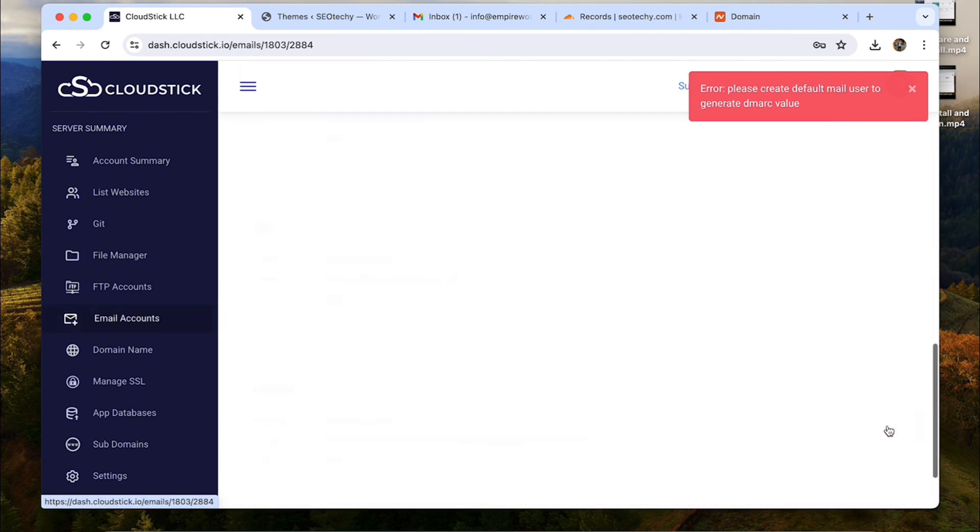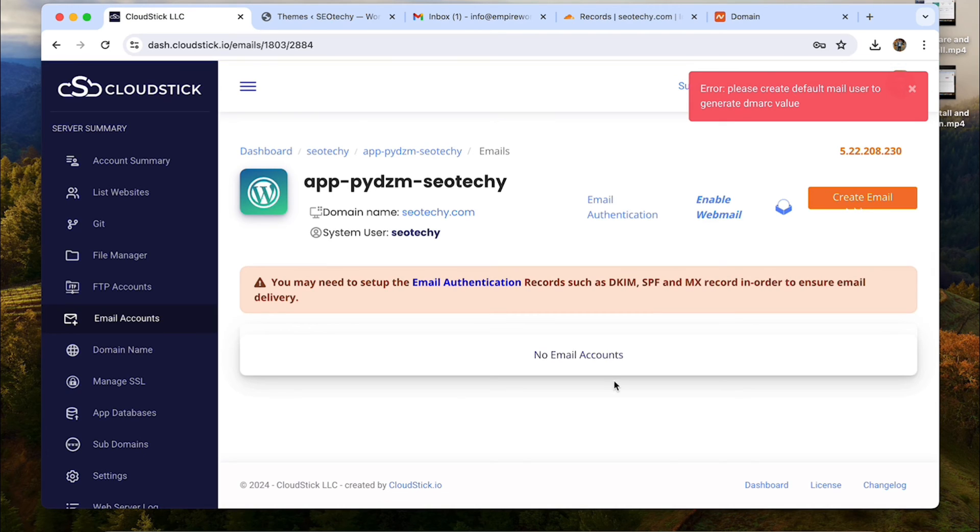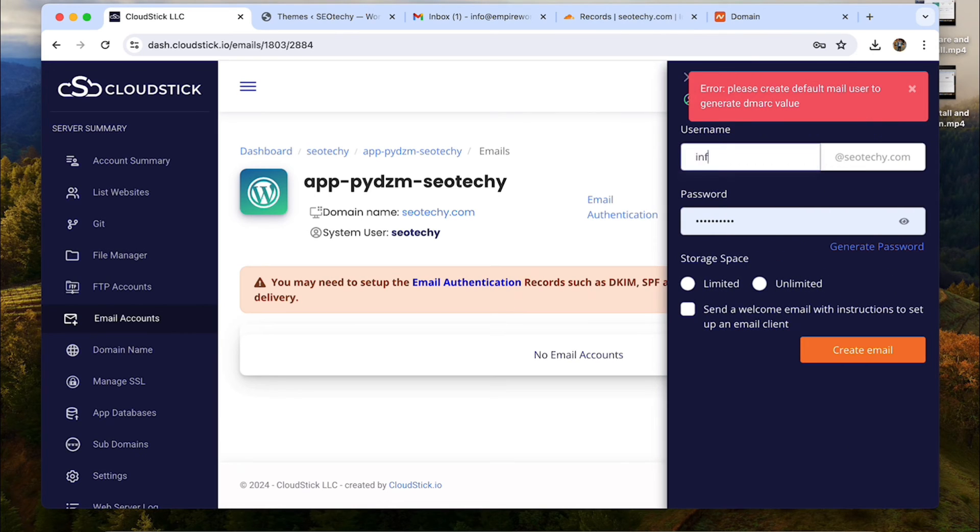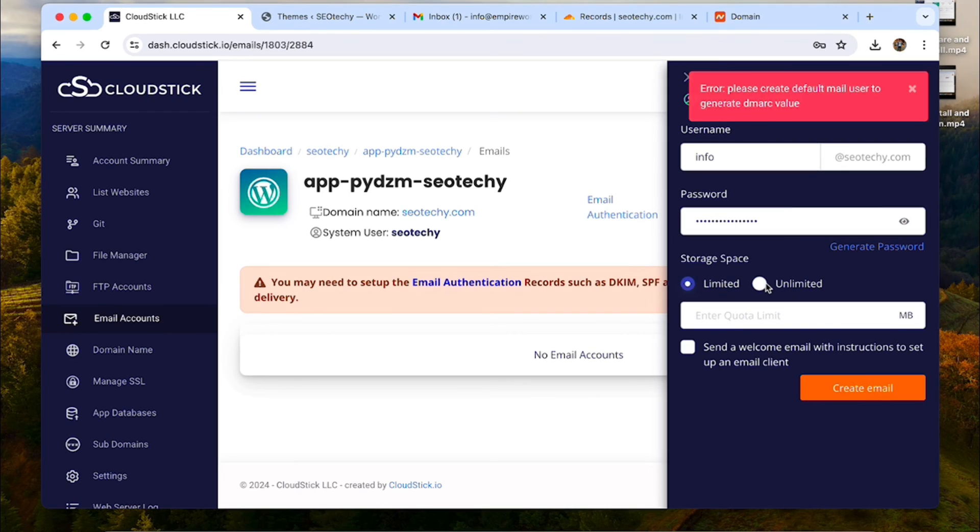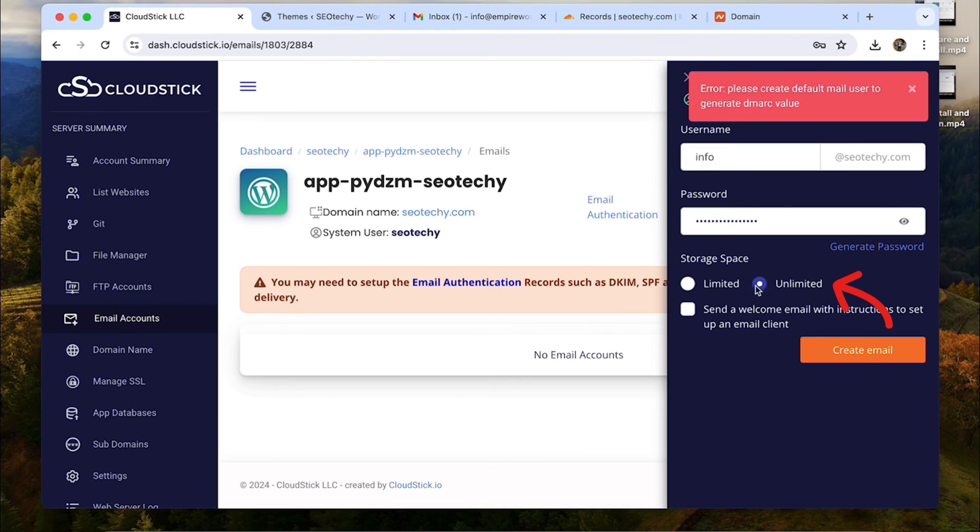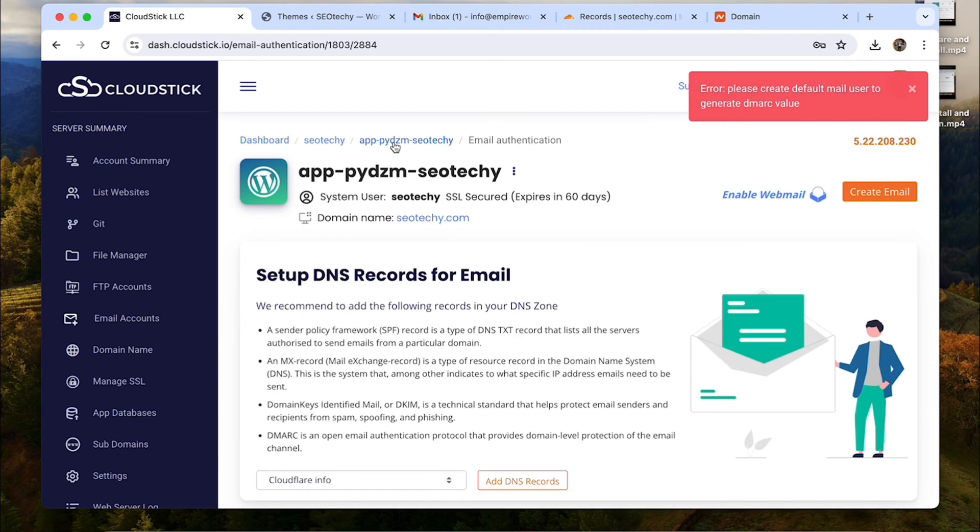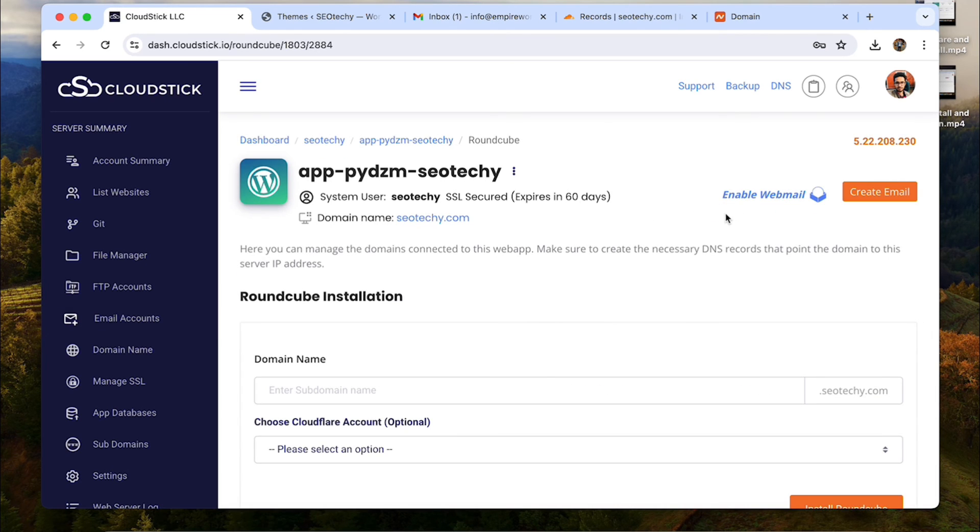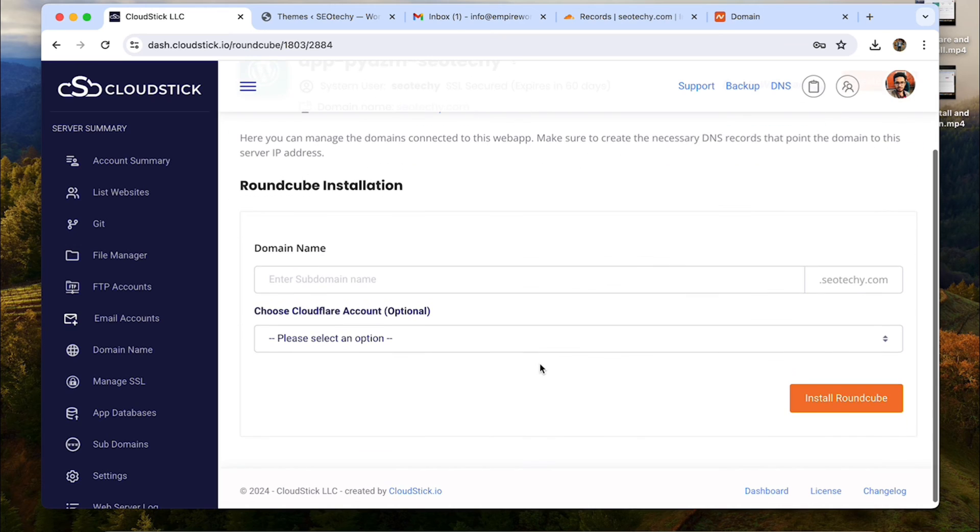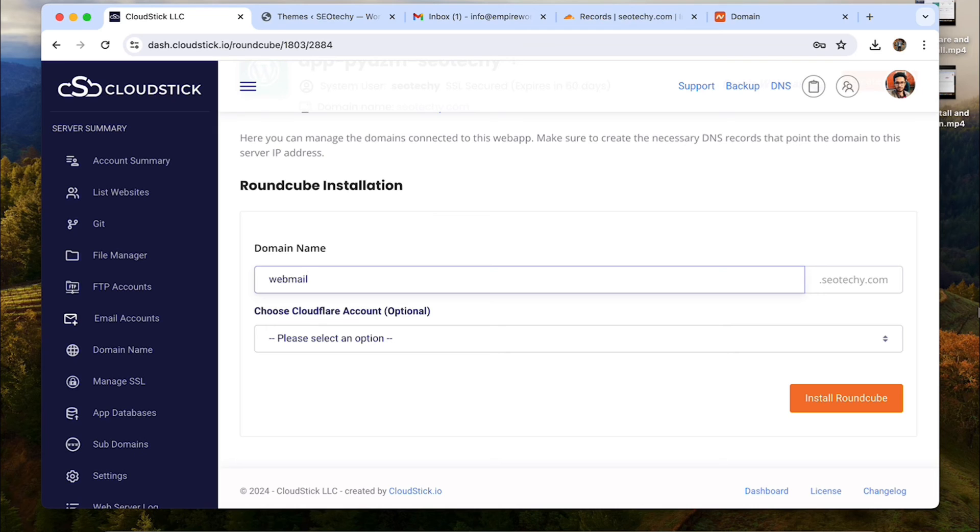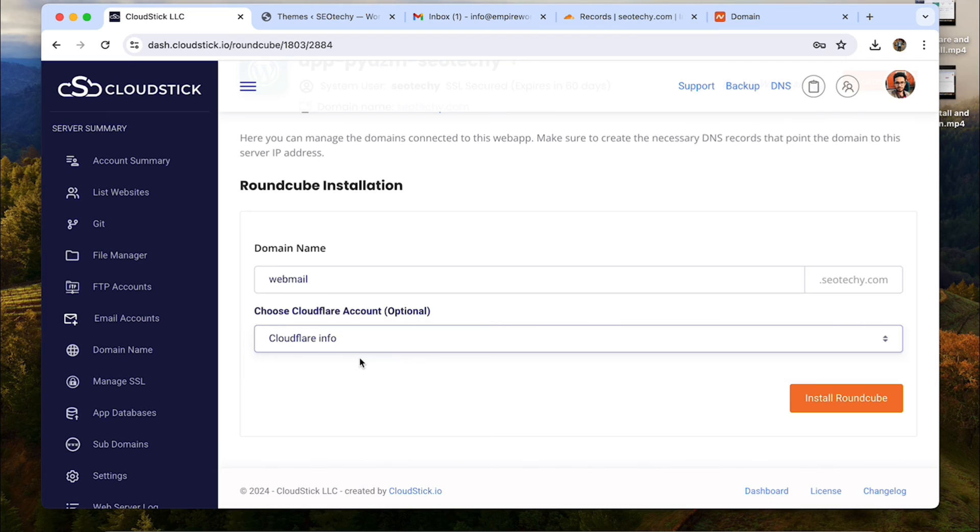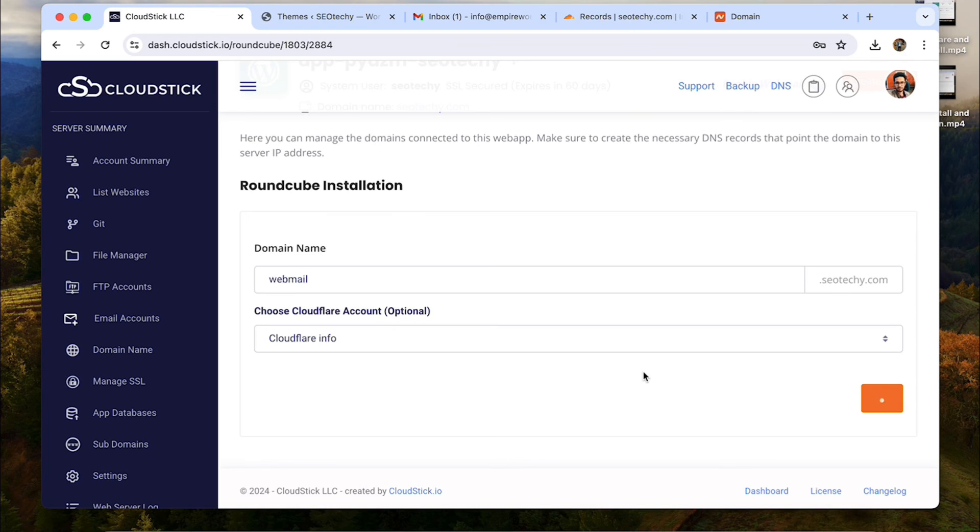So, go back to the top of this page and click this create email button. Now we need to create this user. Just type the username and password for this new email account. You can also choose how much space you allot to that email account. Choose a limit or keep it unlimited. And then click on create email. To open this email in the web browser, we can install webmail client roundcube. To perform roundcube installation, choose a subdomain address. For example, webmail and then choose the Cloudflare account where the domain DNS records are managed. And then click on install roundcube.